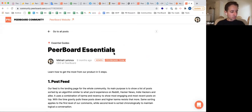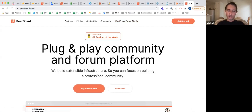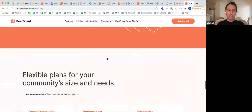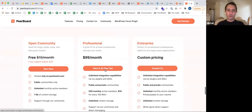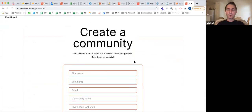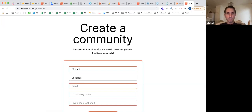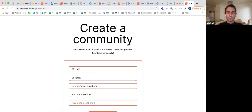Now I'd like to quickly walk you through creating a new community and show you how to set it all up from the beginning. We'll go to peerboard.com and register a community from here. You don't need to do this if you bought a coupon on AppSumo — you can just redeem it through their UI. I'll start a three-day trial for our main professional plan and create a new community. When you create a community, you get a magic link sent to your email.